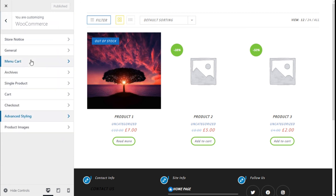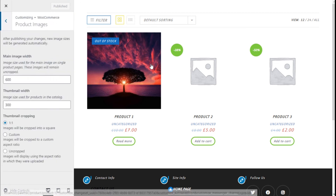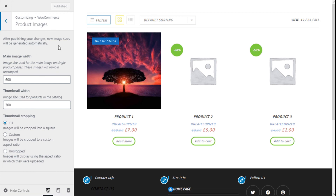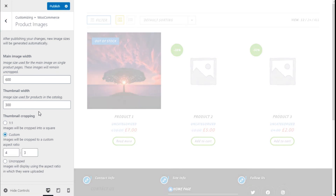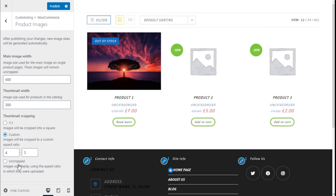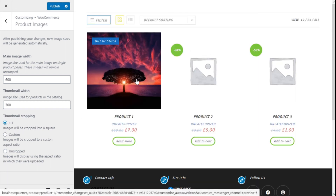Going back, on the product image settings we can change the size of the product images. We can add a custom size like a 4:3 aspect ratio, or it could be uncropped, or it could be 1:1 square by clicking on the 1:1 choice.